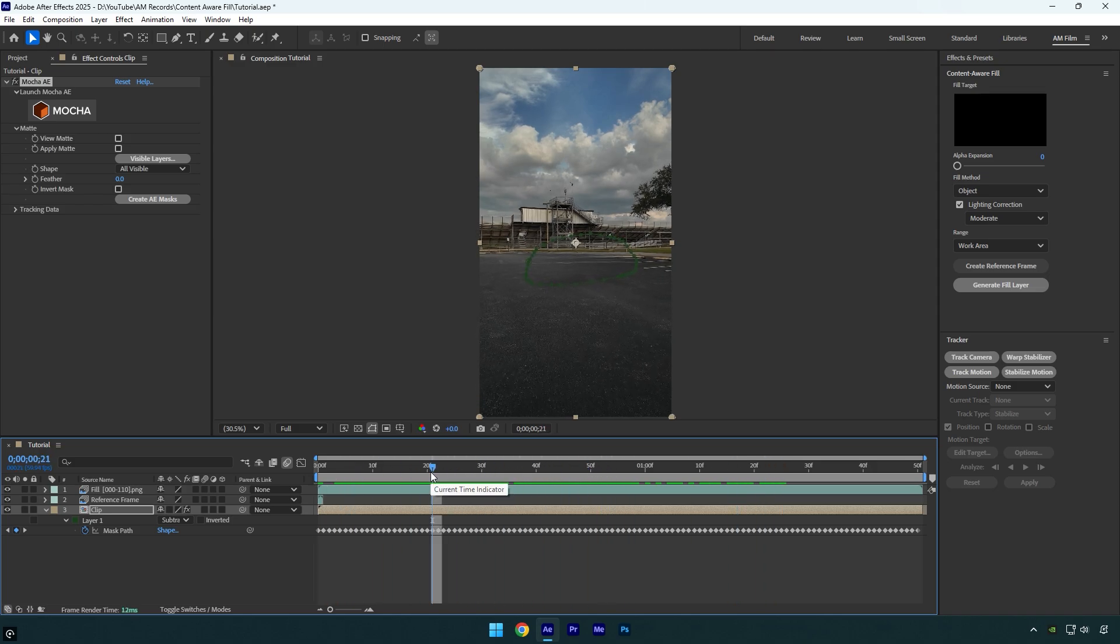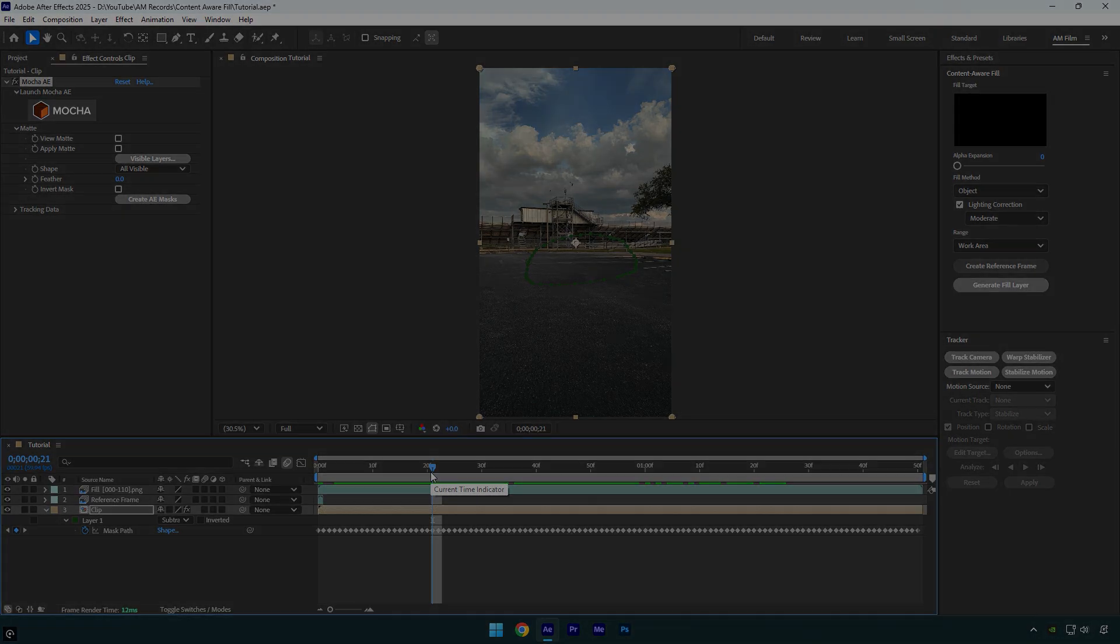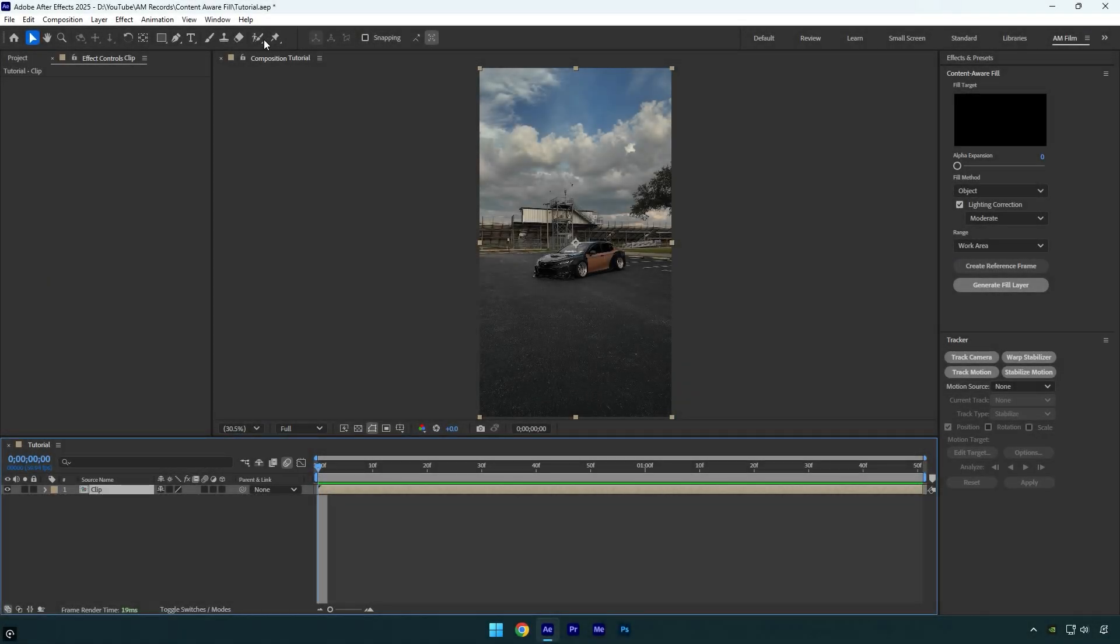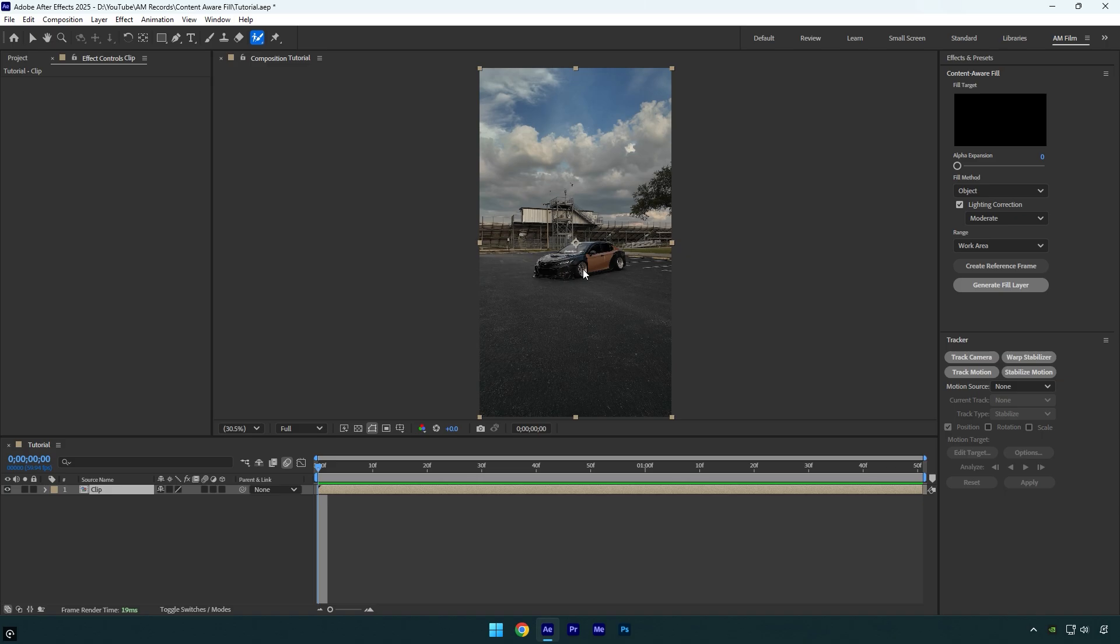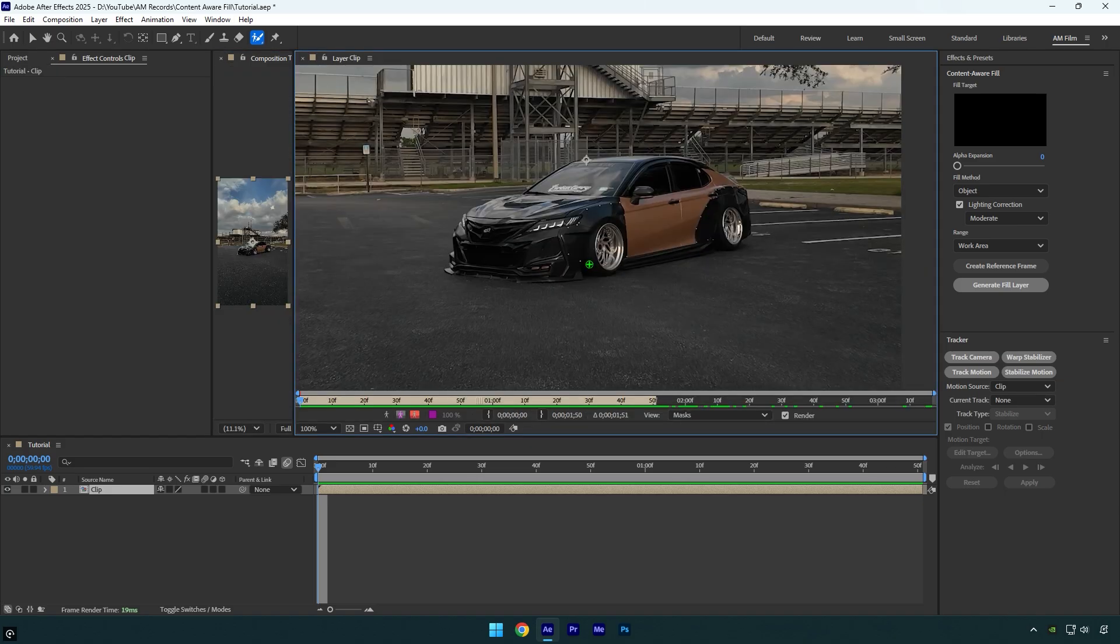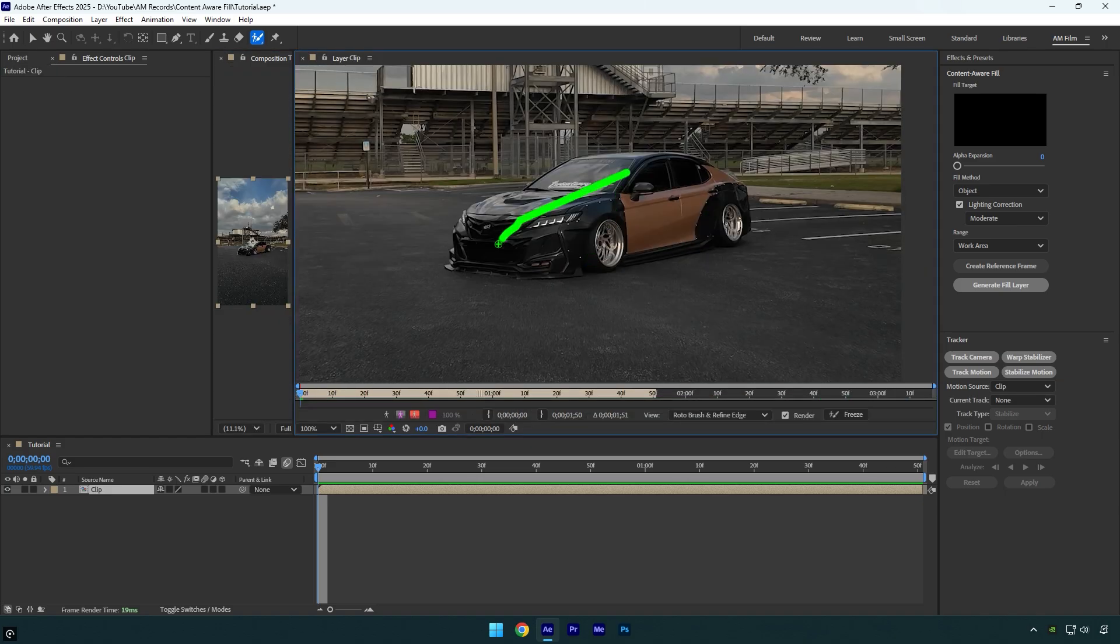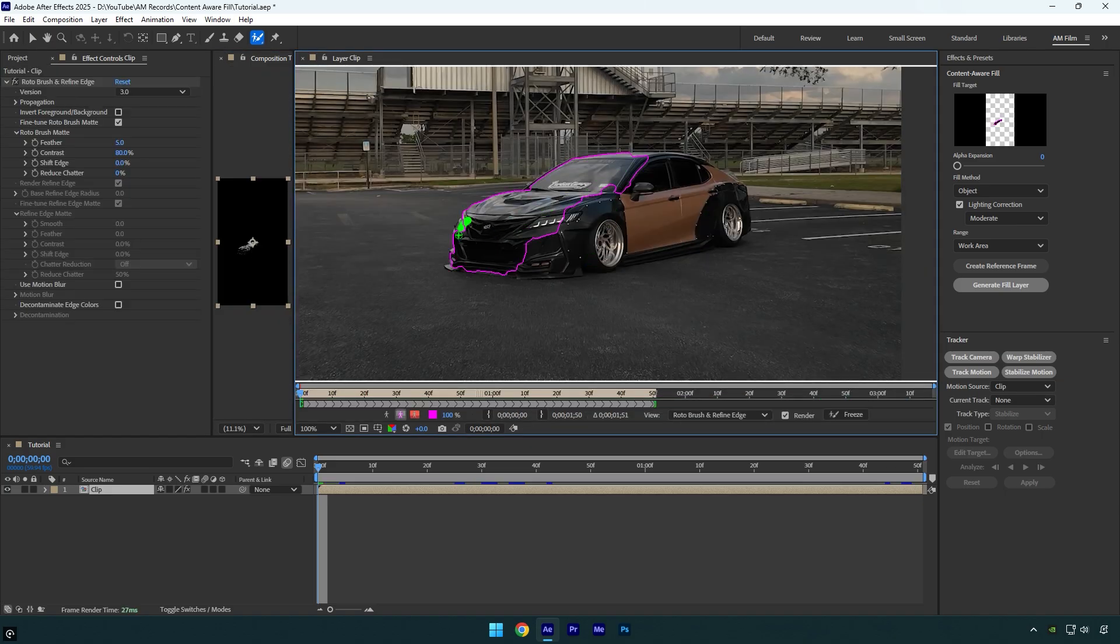And now in case you don't have Mocha AE, let me show you how to use roto brush to remove any objects. Let's select a roto brush tool now and then double click on the clip. Make sure to rotoscope the car as smooth as possible.